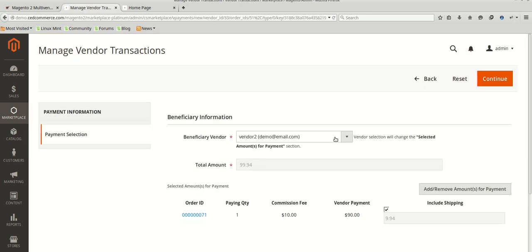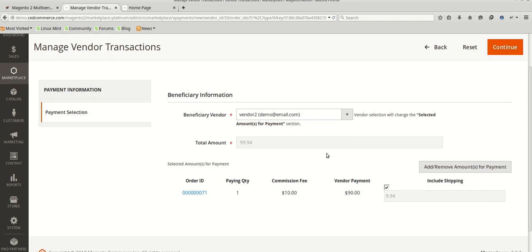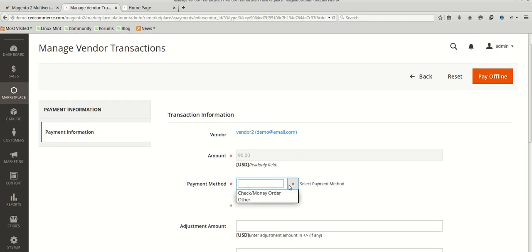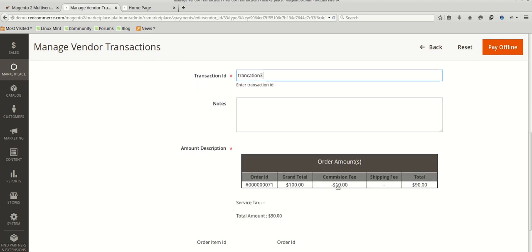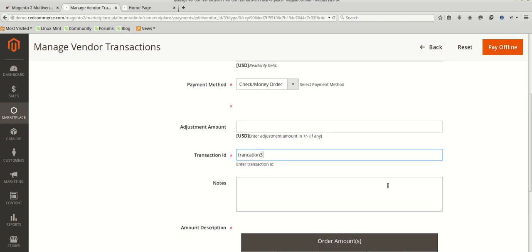The vendor will be getting $90 for that product and the admin will be getting $10 as commission. We will now pay. This is the vendor payment section we have seen in the last video. We will not be paying the shipping charges to the vendor, so the total amount is $90 and the commission fee is $10. We will choose check and money order, select the transaction ID. The grand total is $100, commission fee of $10 is deducted, and shipping fee is not added, so a total of $90 will be credited offline to the vendor.